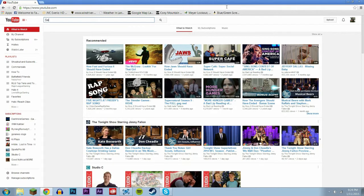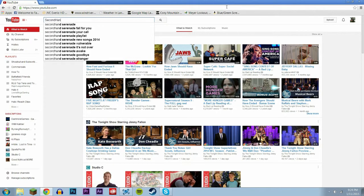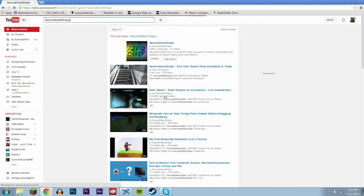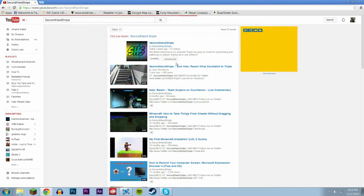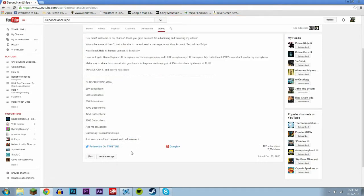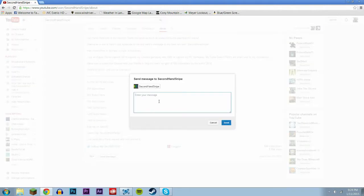What you're gonna want to do is you're gonna want to go to my account, secondhandsnipe. You're gonna go to the about page, and right down here the bottom left is gonna be send message.